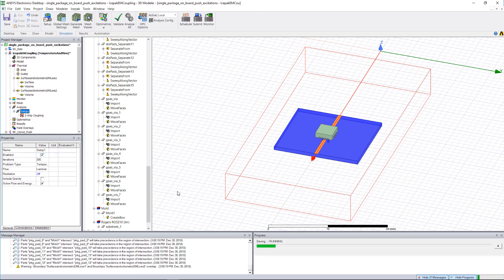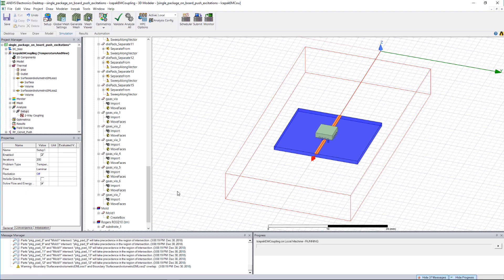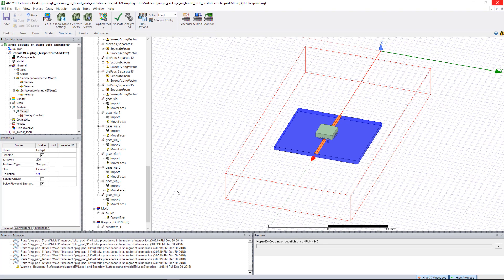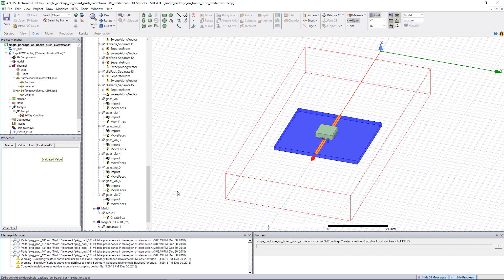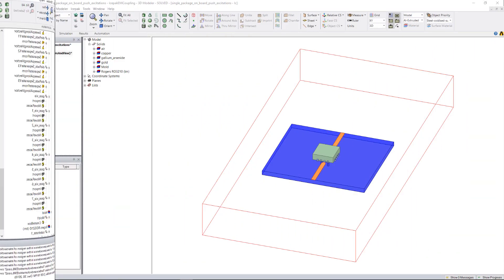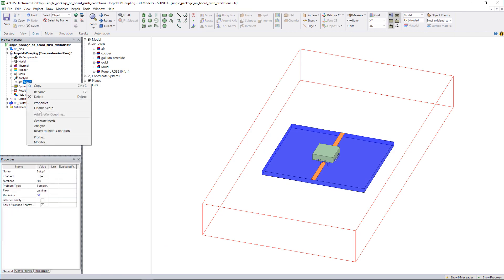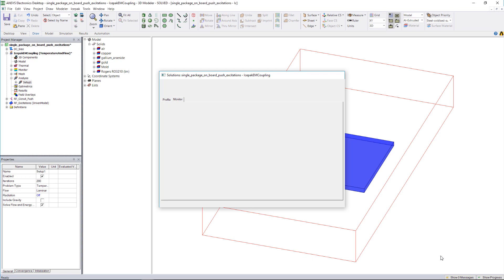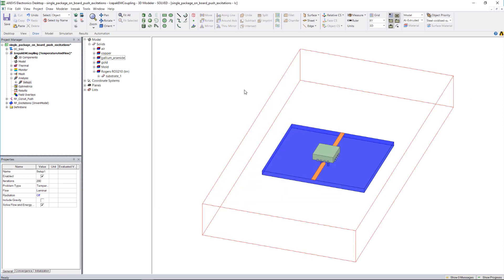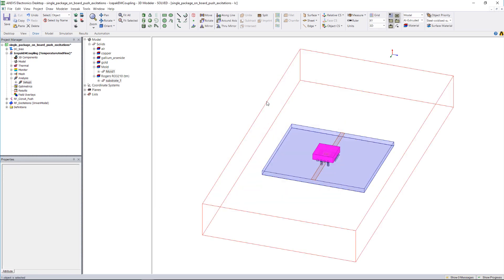The detailed temperature distribution calculated in IcePack will be automatically mapped back into the electromagnetic designs as spatial temperature maps. The two-way electrothermal coupling between IcePack and the electromagnetic designs is automatically handled and iterates for four iterations as specified in the ACT. After the electrothermal simulation is converged, we can view the IcePack solver residuals and monitor points, and then go ahead and create post-processing plots as needed.